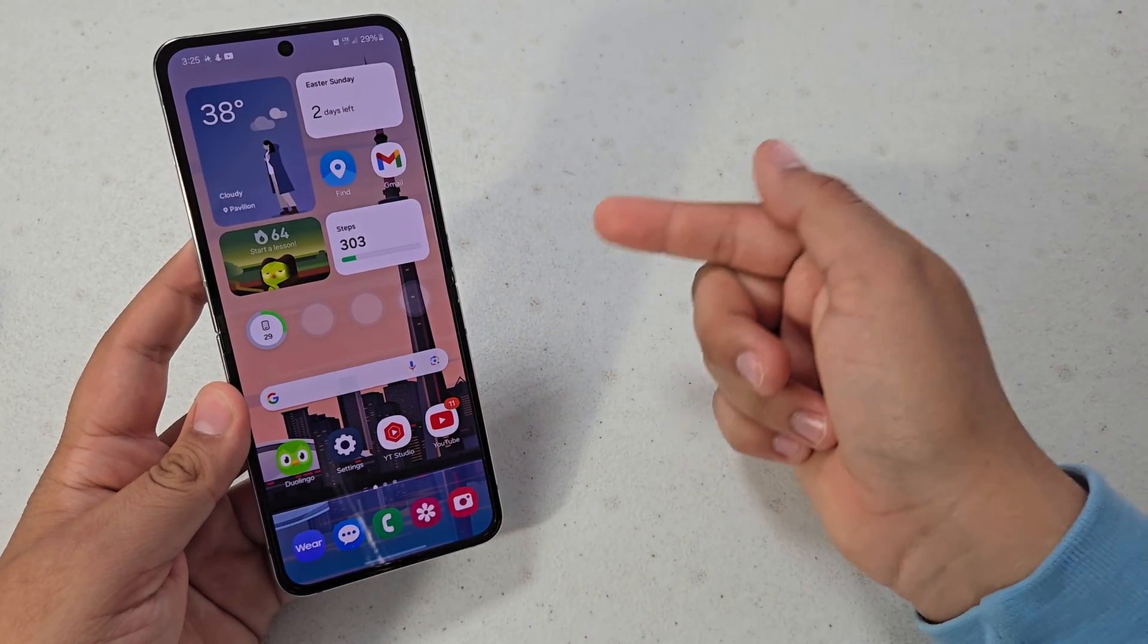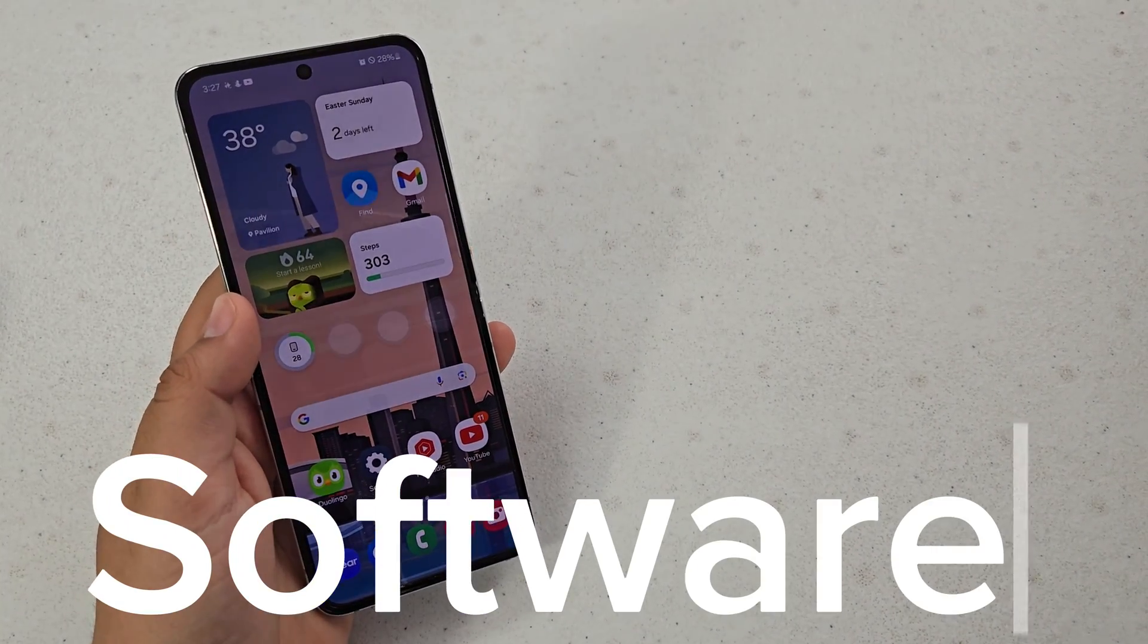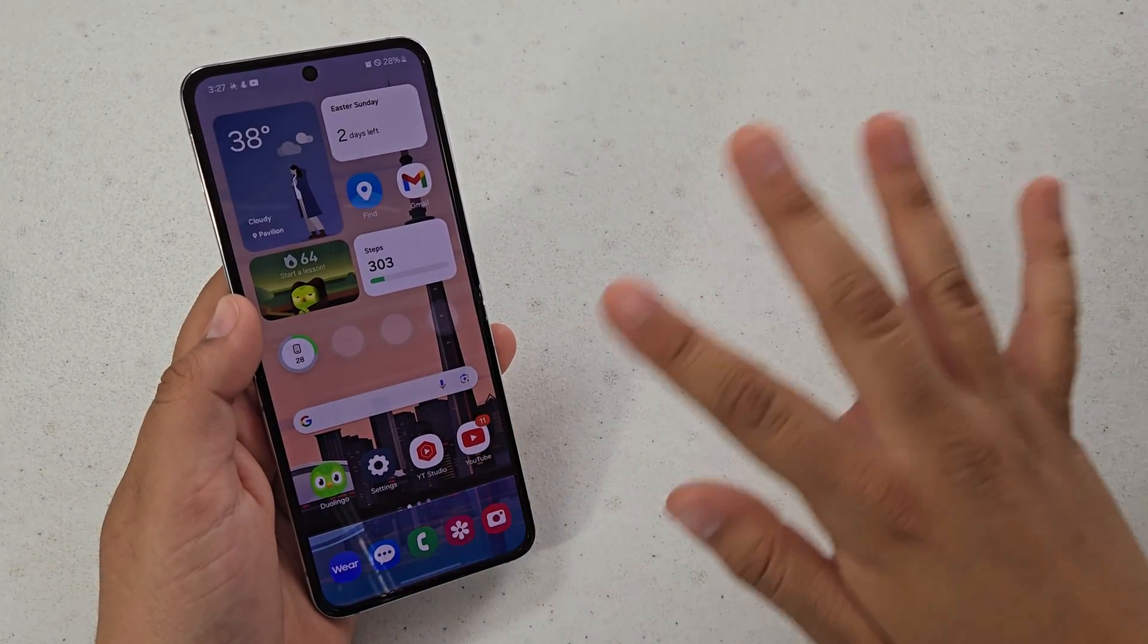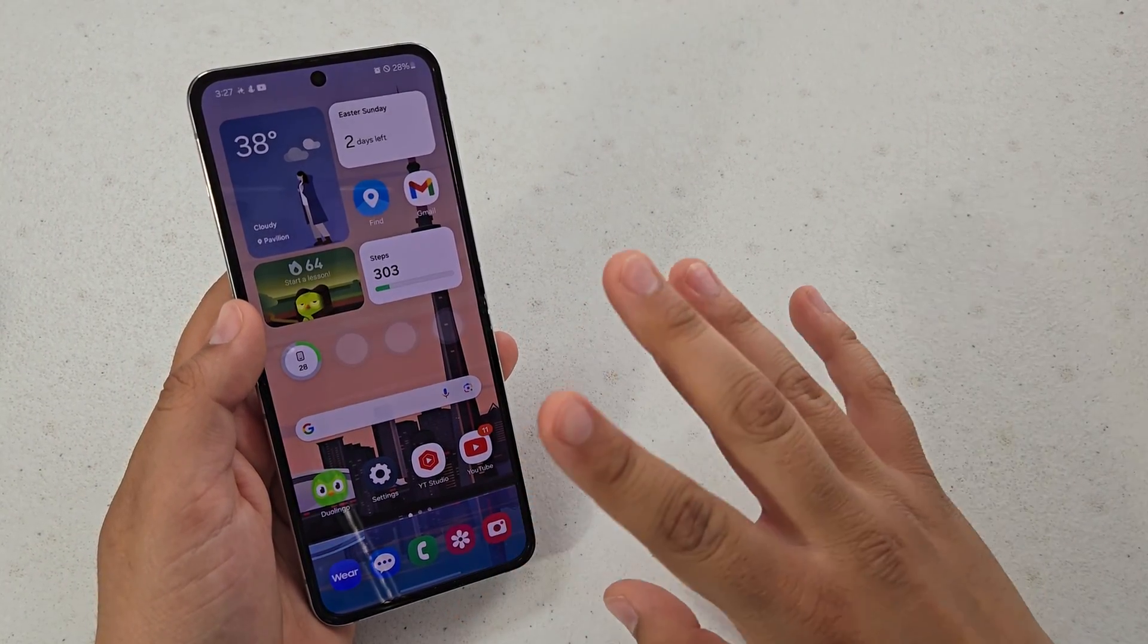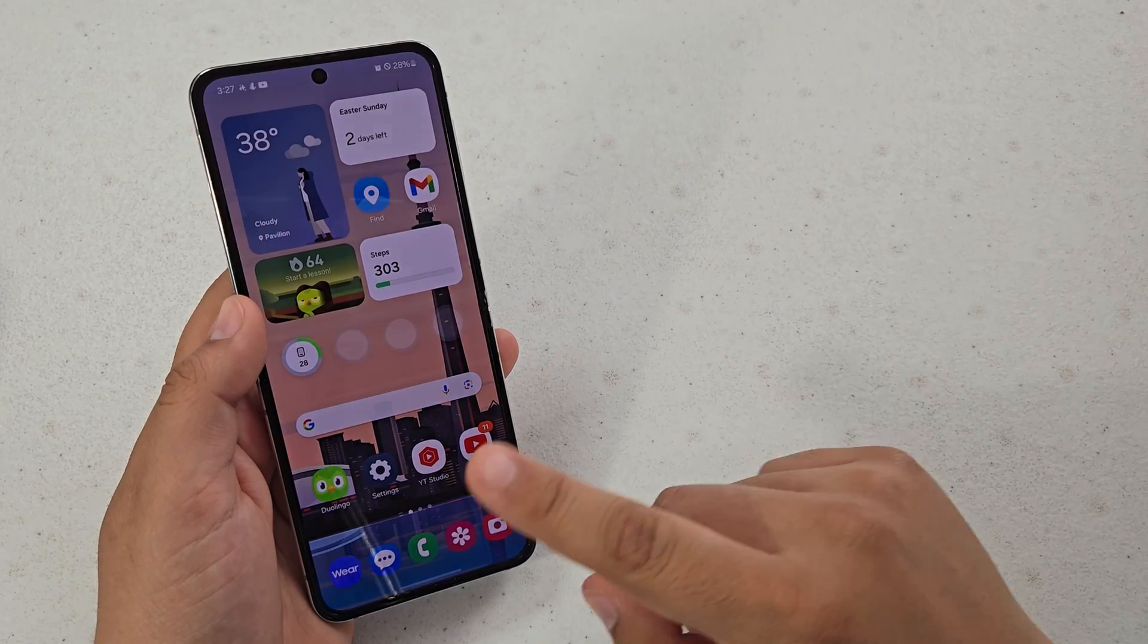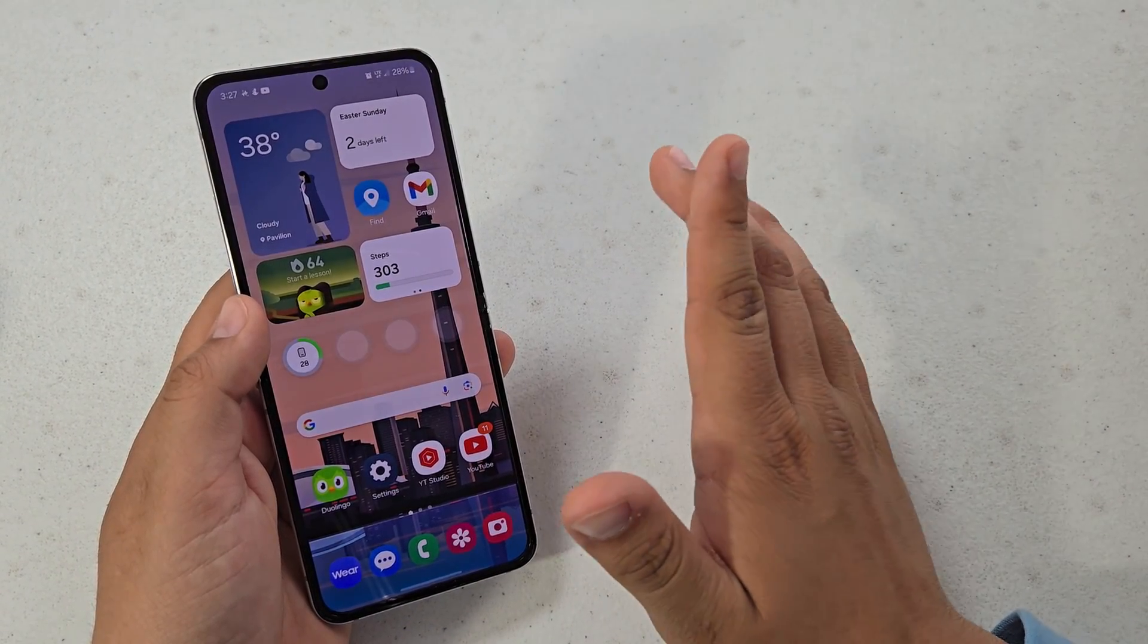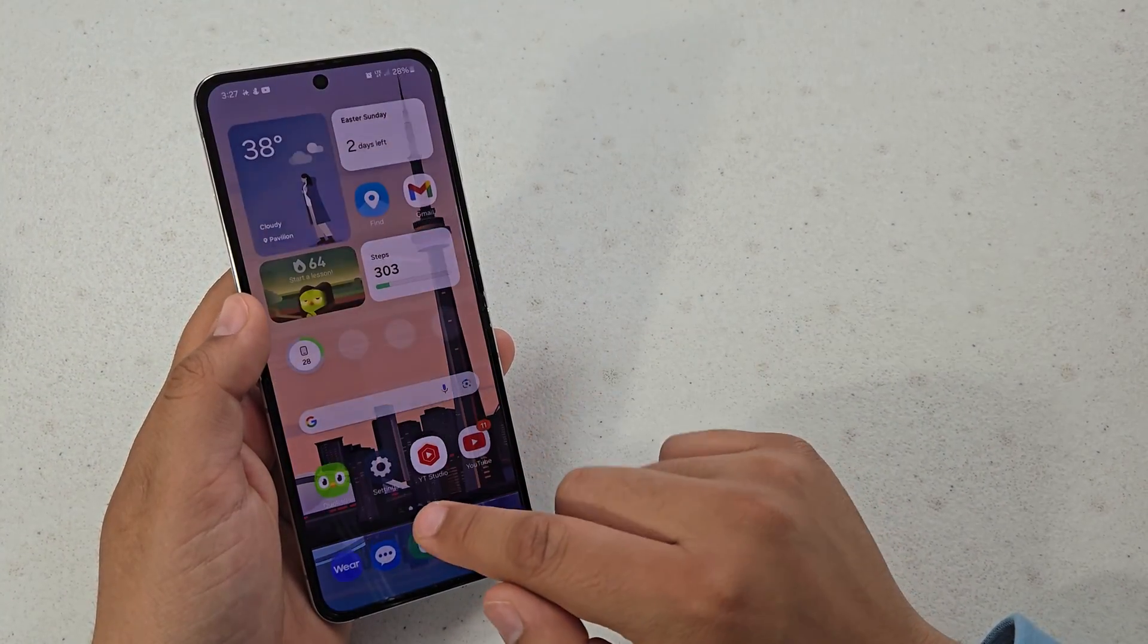And now for the overall software and stability. For overall stability, animations, and software in general, One UI 6.1 does have a lot to offer. We have way better animations and it just does way better